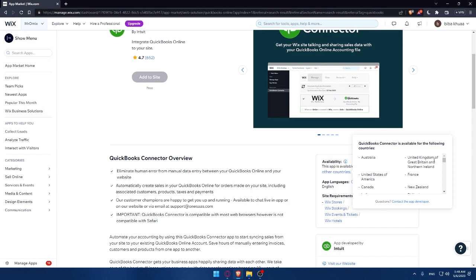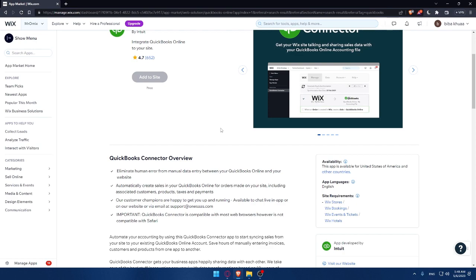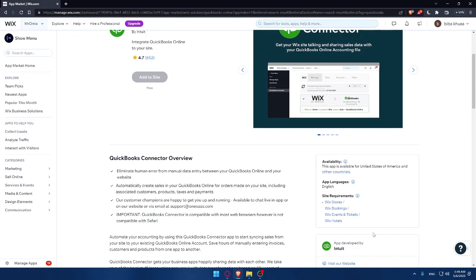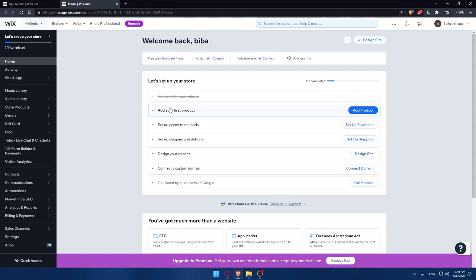This app is available for the United States and other countries — hover over 'other countries' to see the list, which includes Australia, France, United Kingdom, Canada, and more. Make sure to check if your country is available before installing. The app is only in English, and it requires at least one of: Wix Stores, Wix Bookings, Wix Events and Tickets, or Wix Hotels. Since I just created my account, I still need to complete the setup steps first.